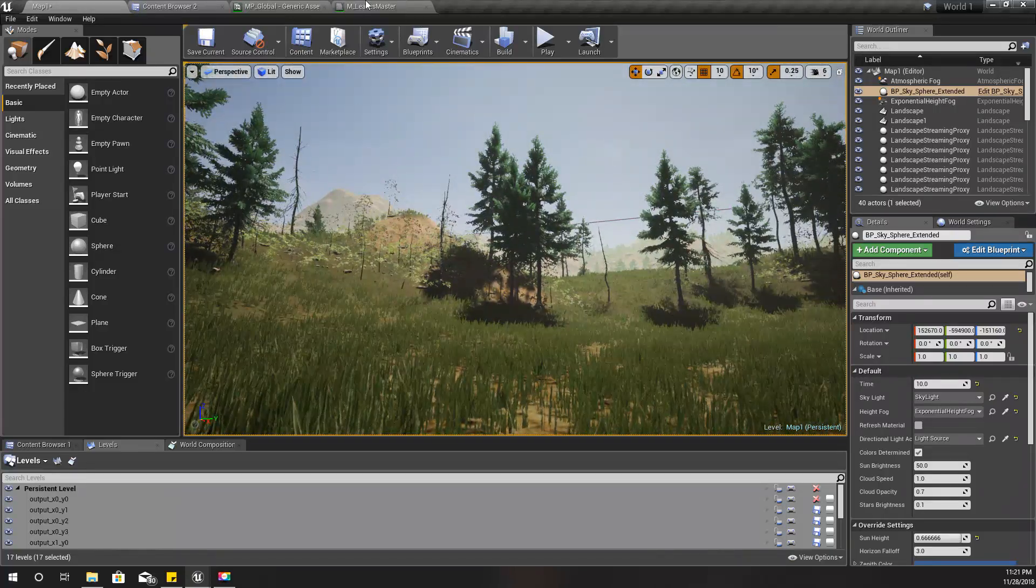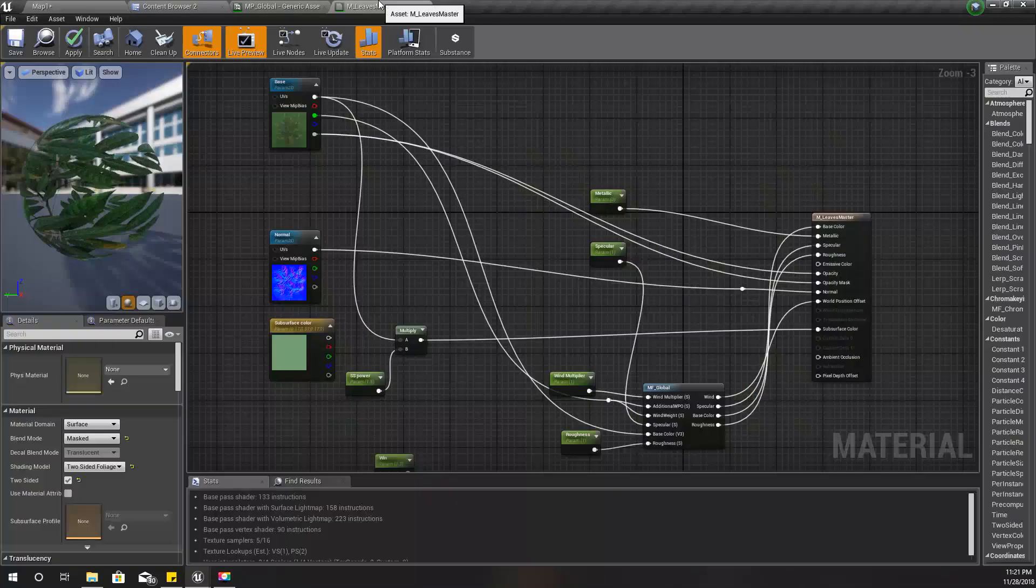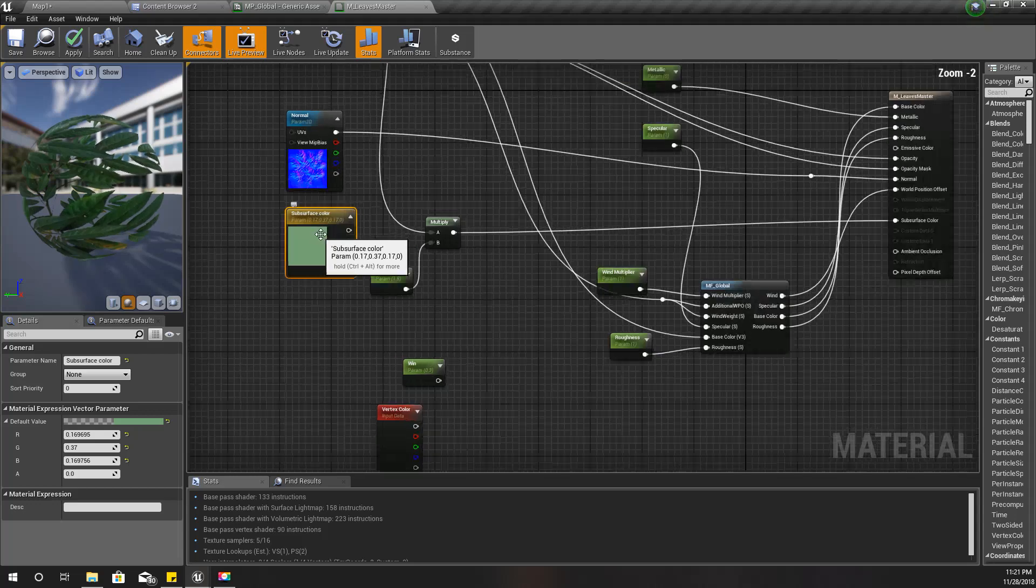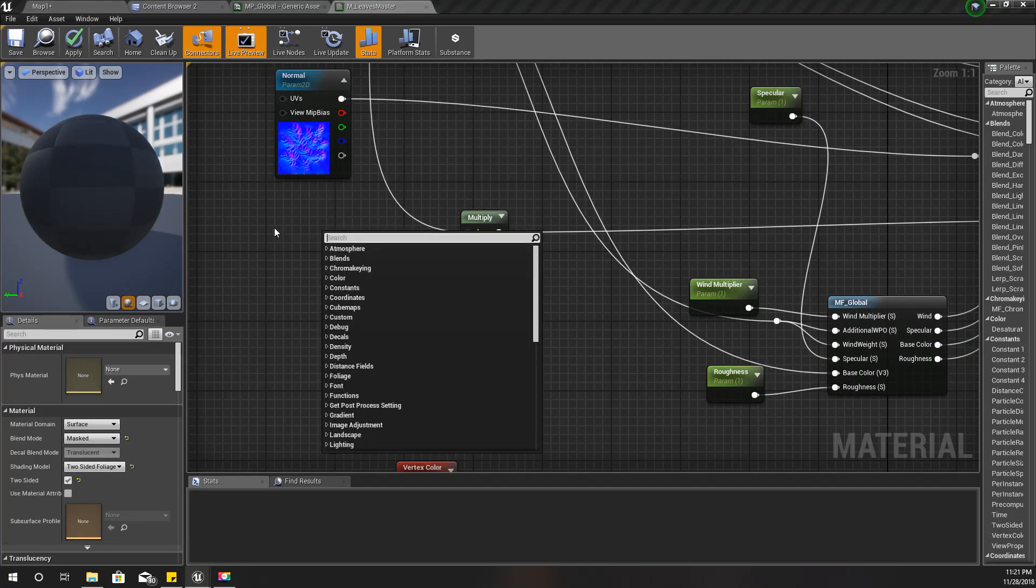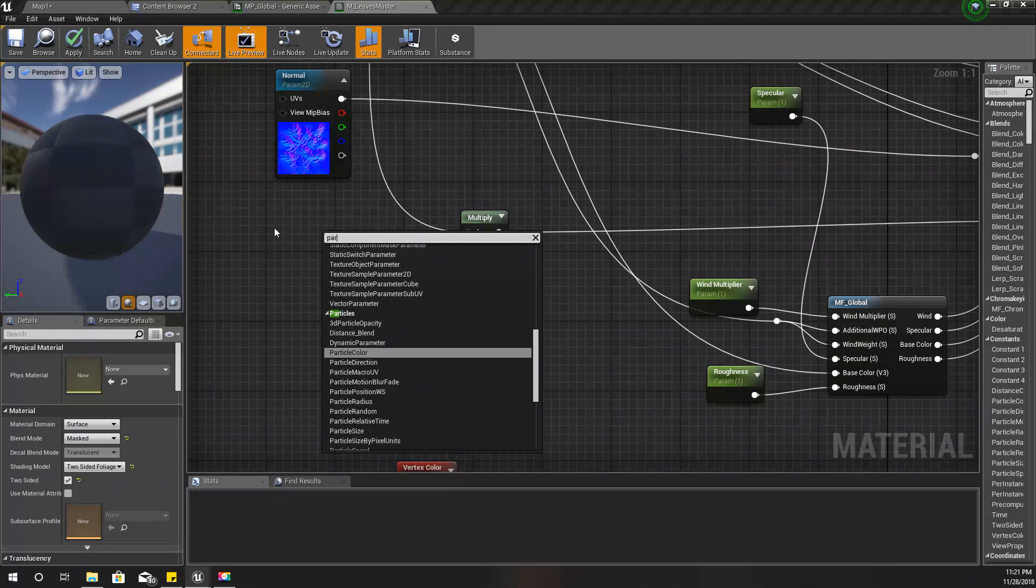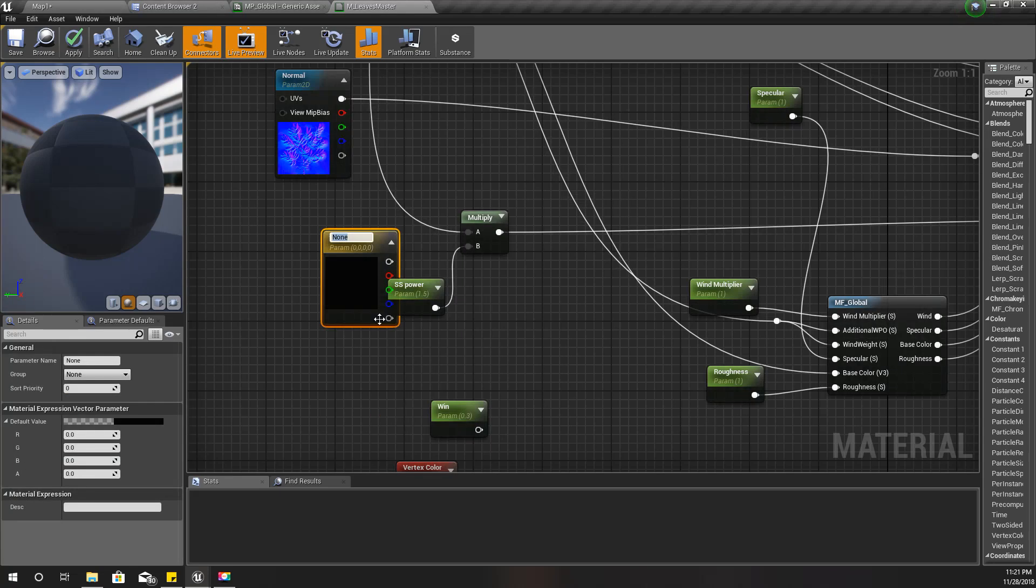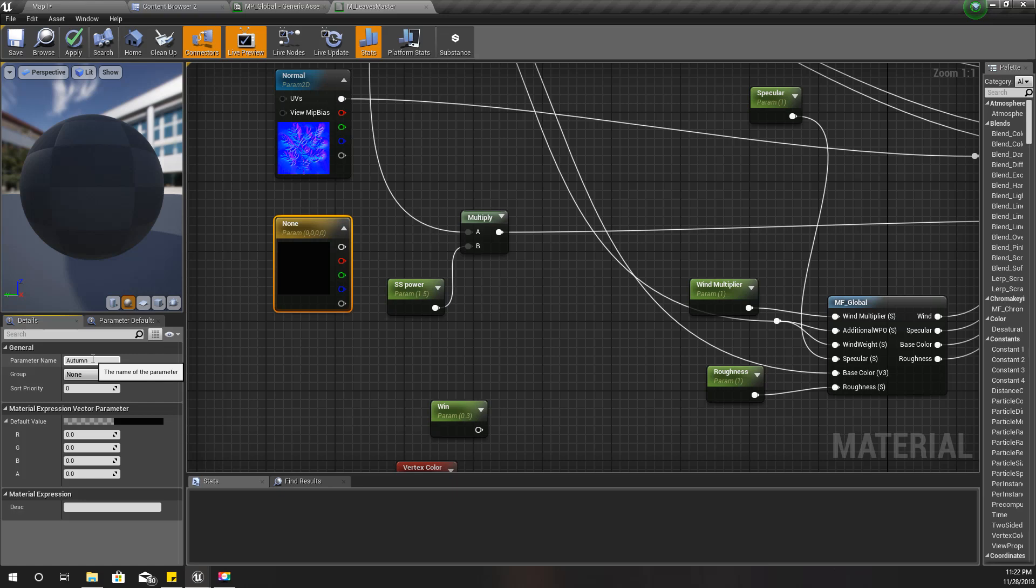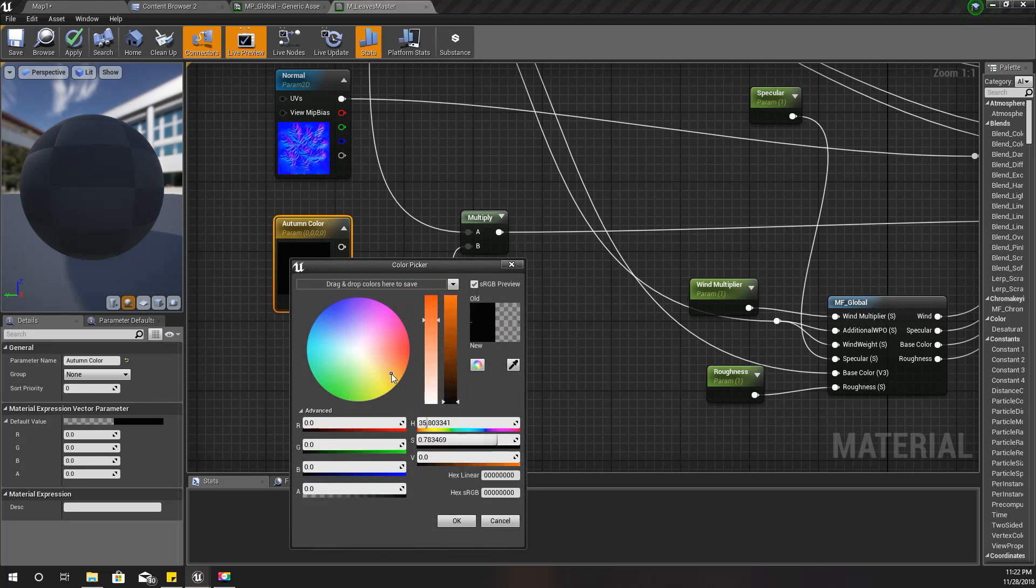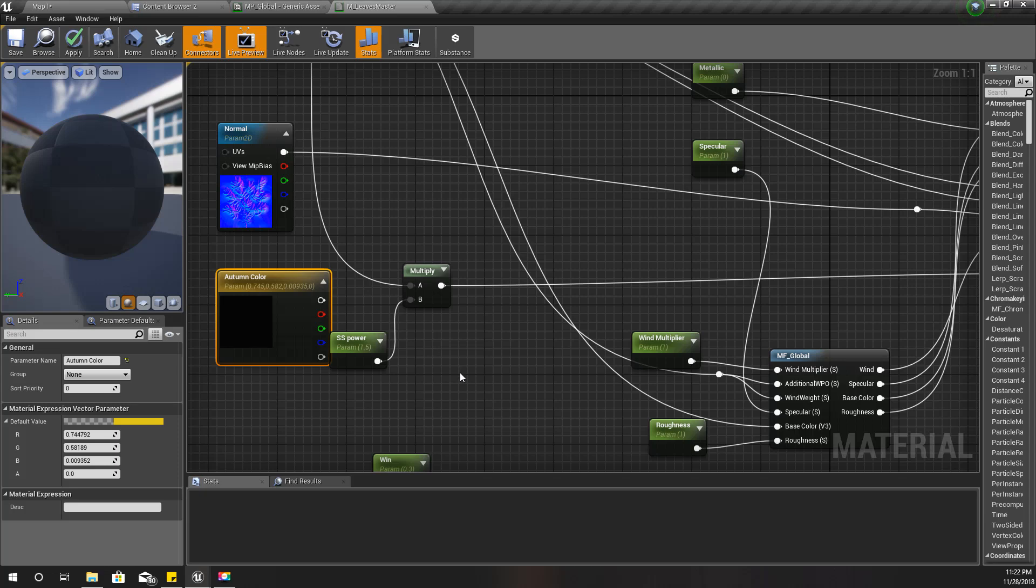I'll create another vector parameter and call it 'autumn color' because this is going to be the color of the leaves in autumn. I'll set the default value to something like this.